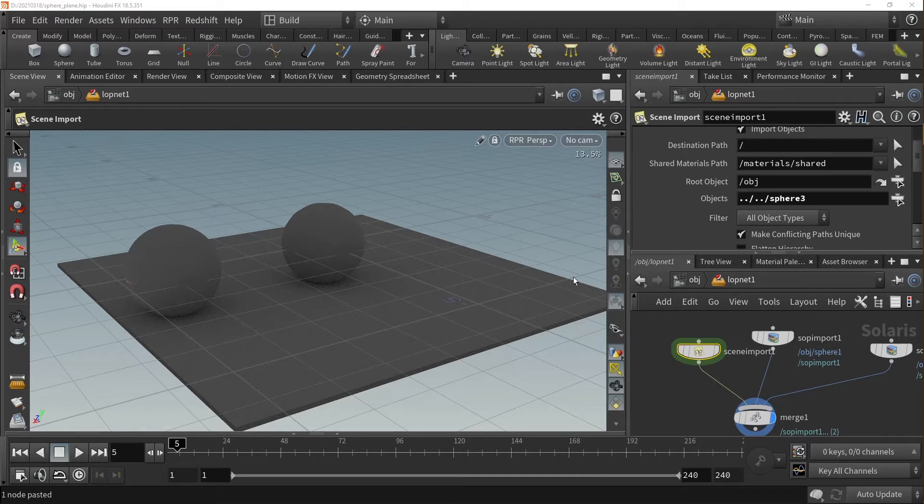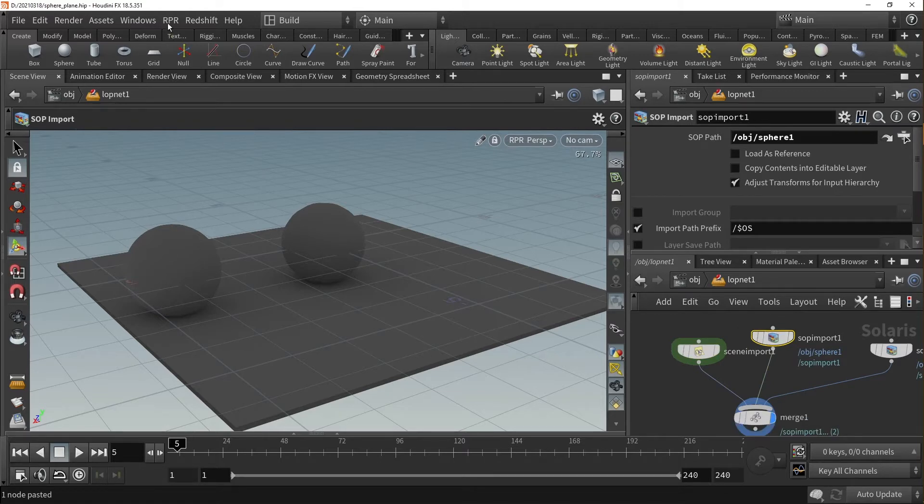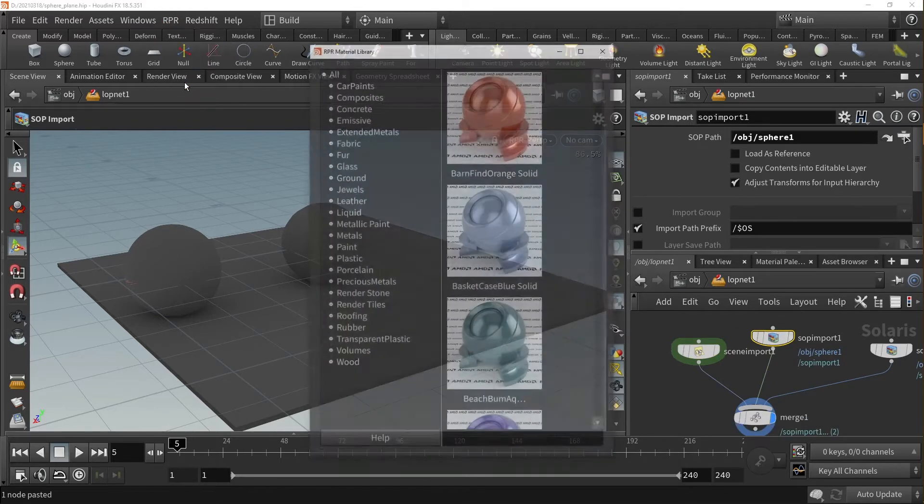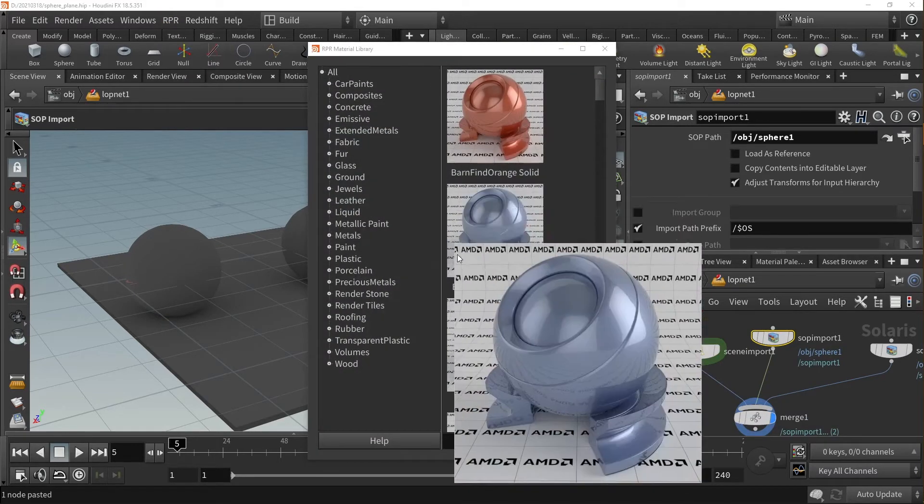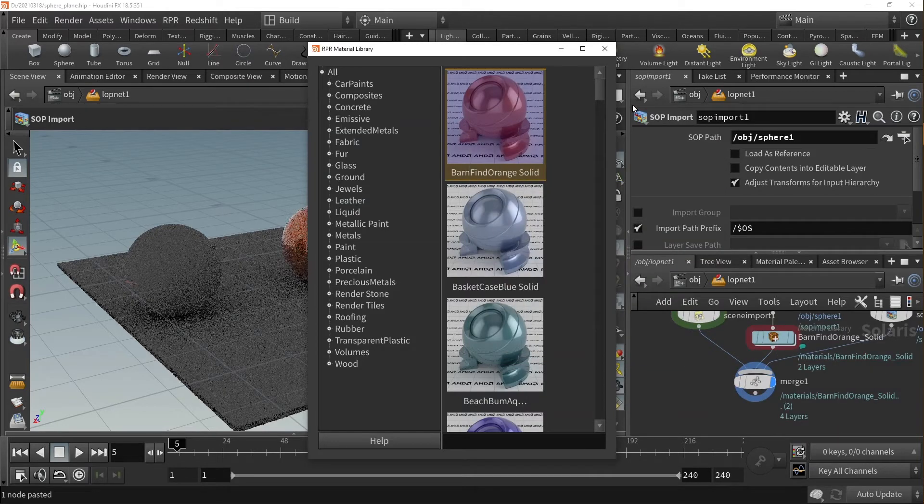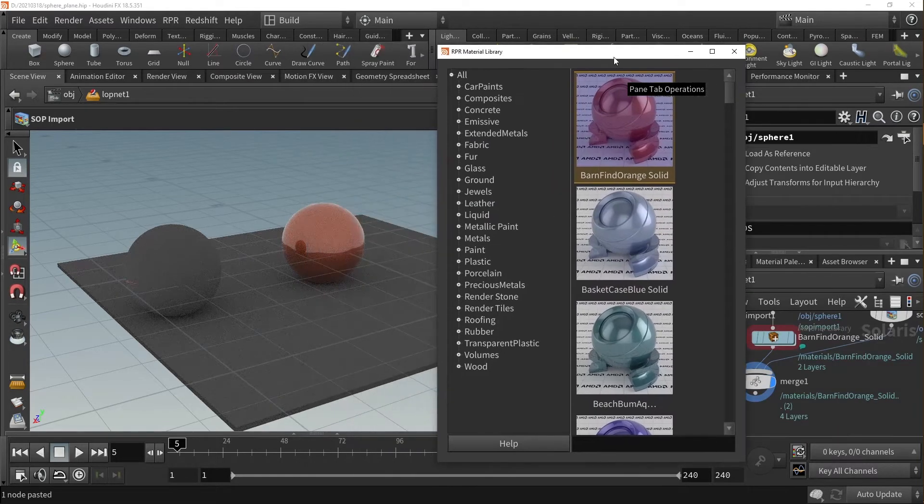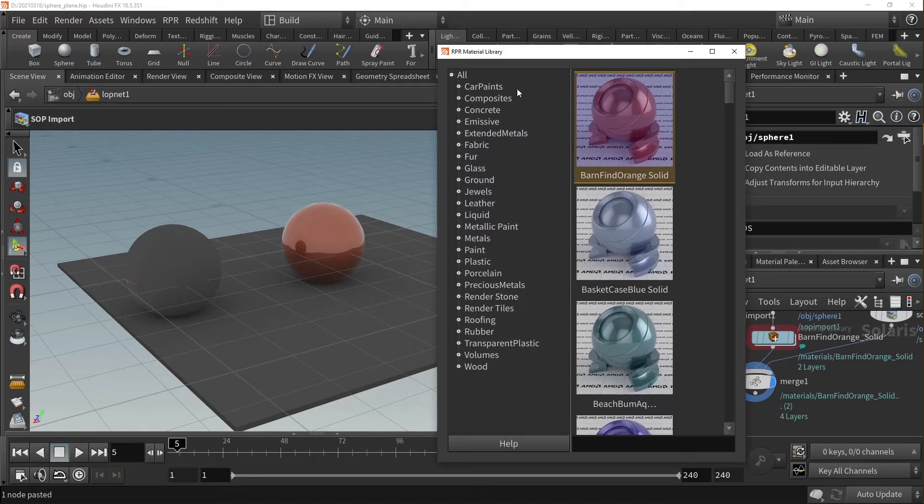Now, to apply materials from the MaterialX library, simply click on the desired object or SOP node, go to the import material option and click on the desired material. This will automatically assign the material to the object without having to add an assign material node.